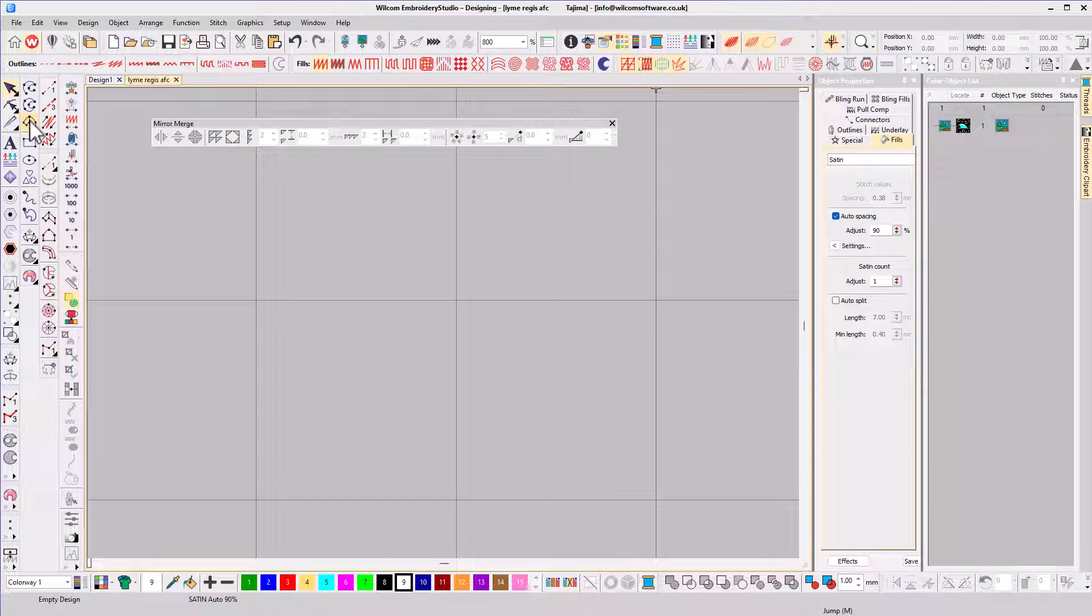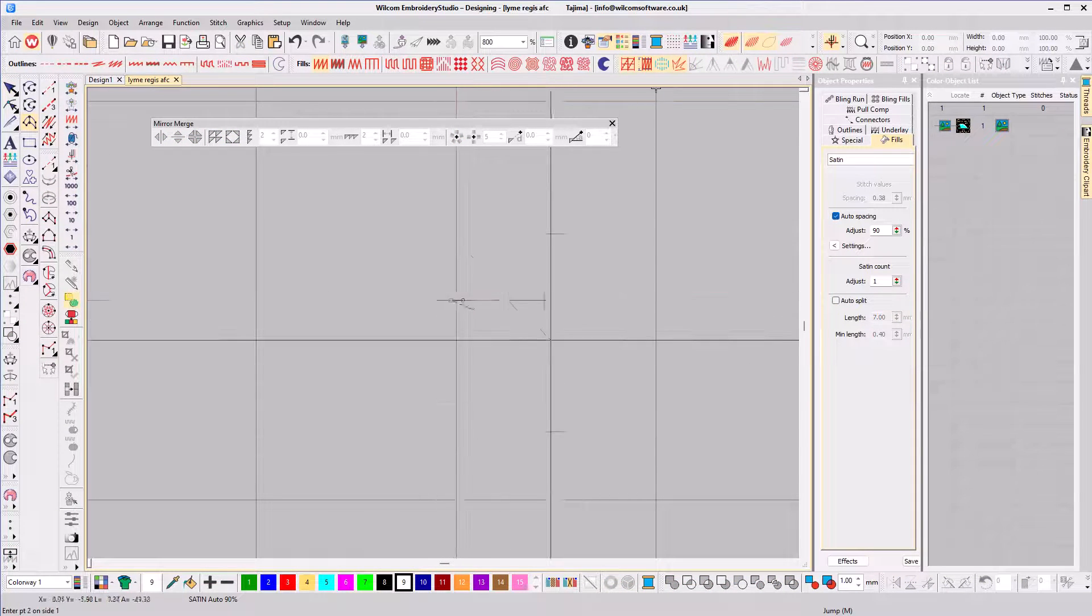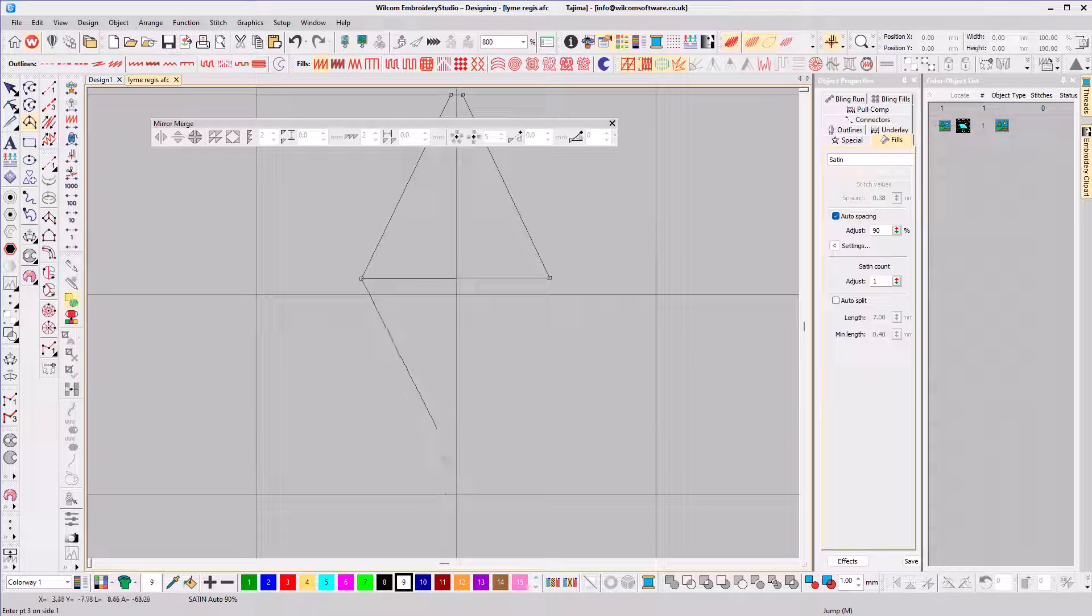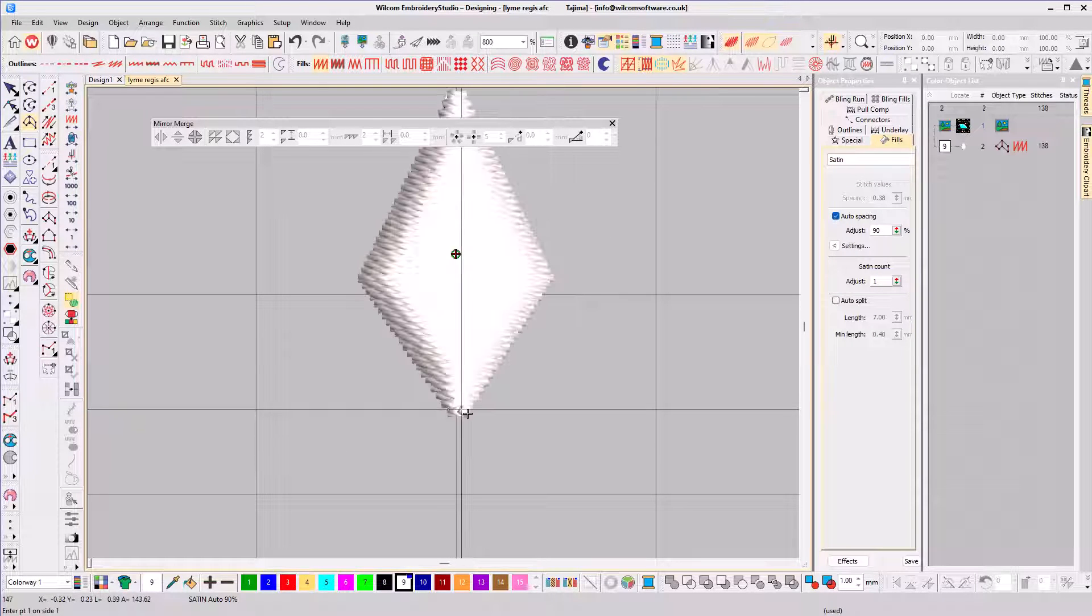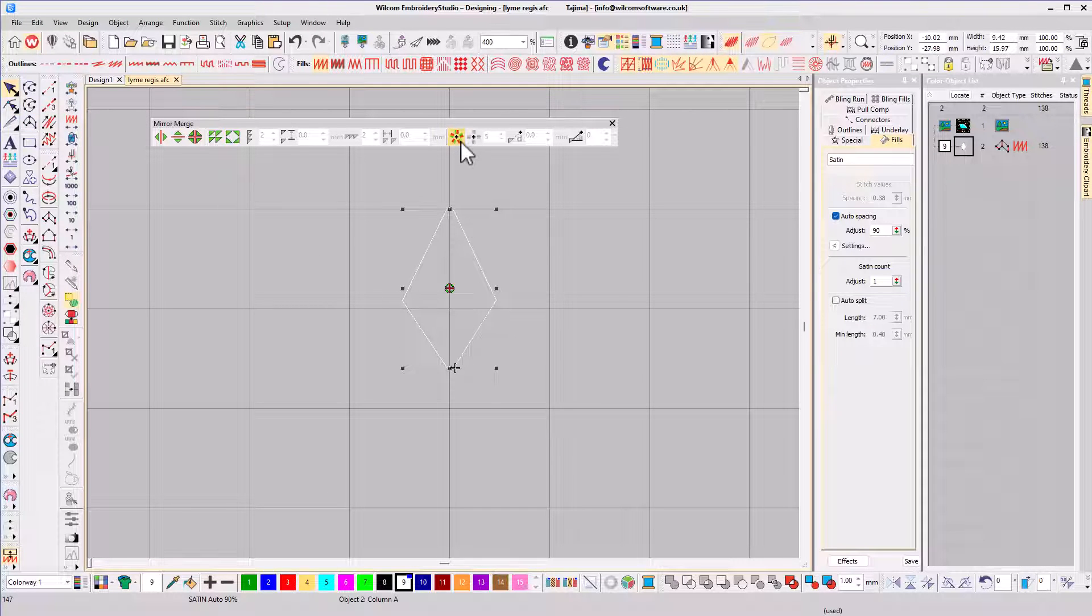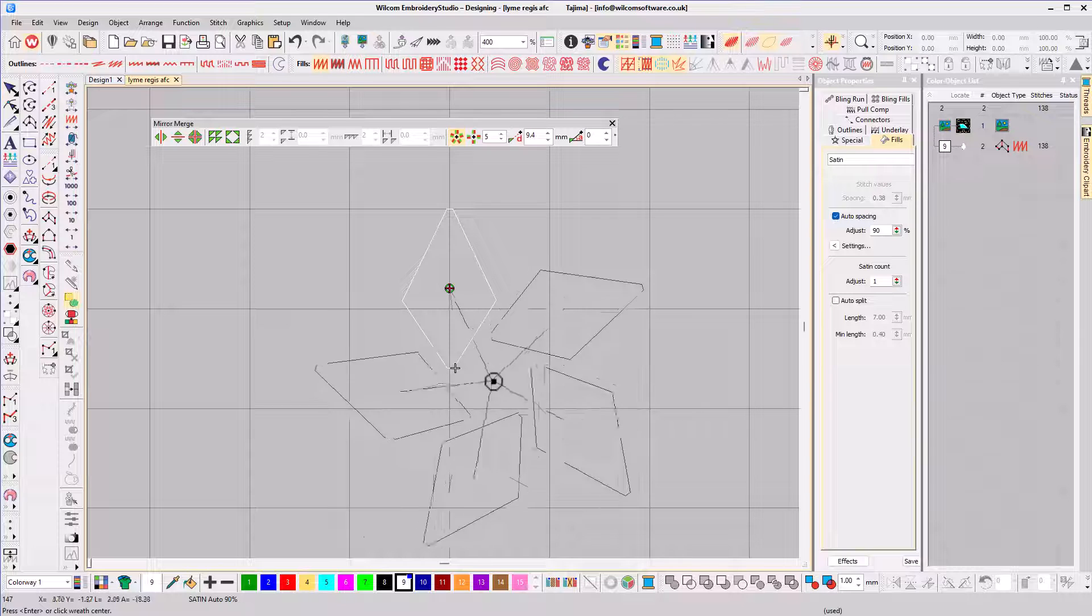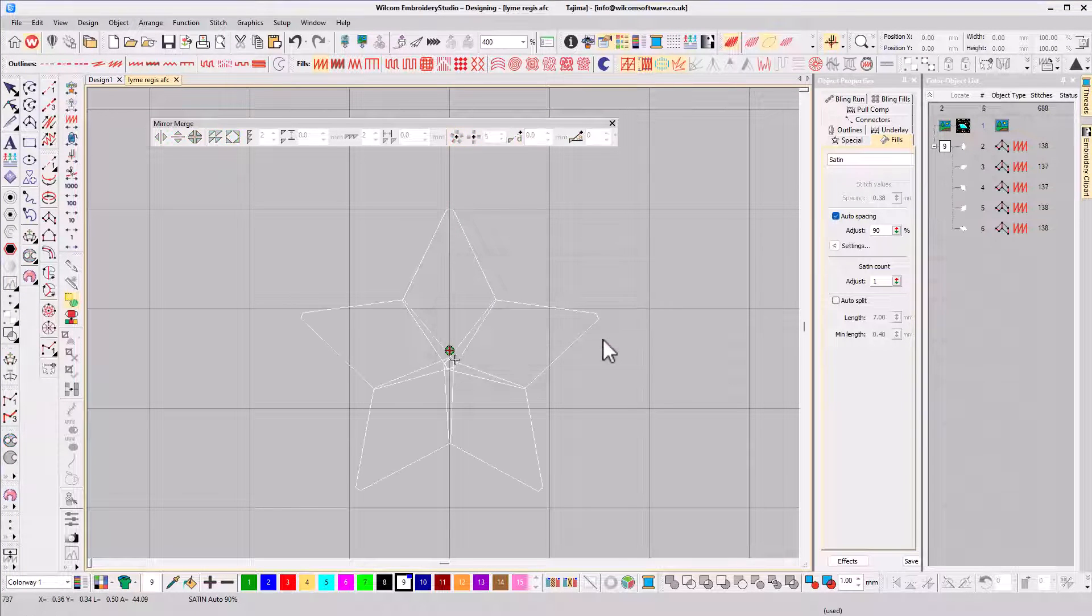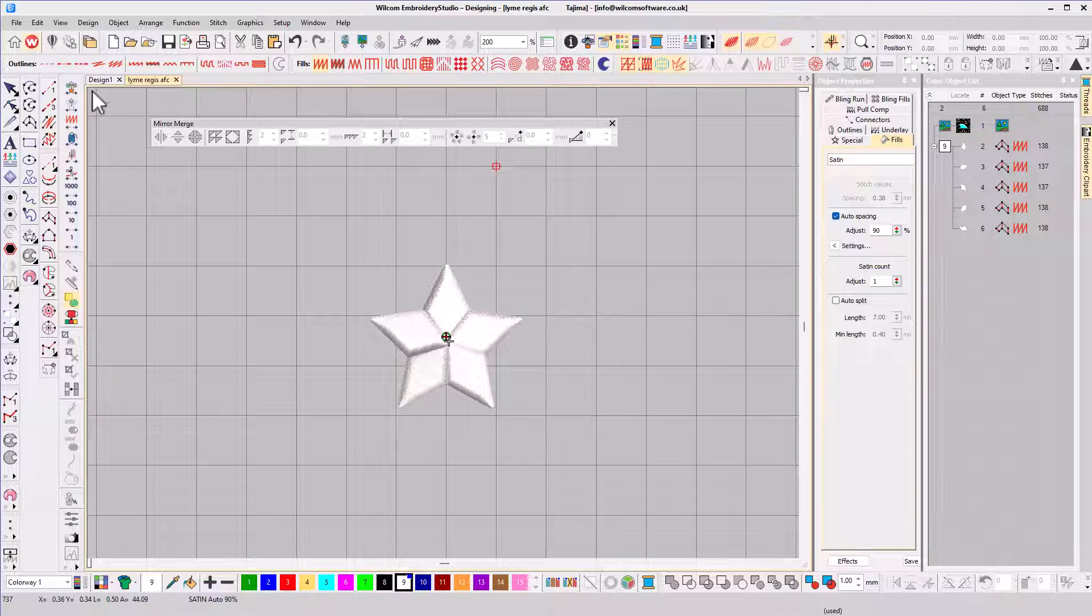To begin, I'll select the column tool and click to form the point of the star. Now I need to reflect this five times because there are five points on a star. I'll put everything into position and click to generate the stitches. Easy.